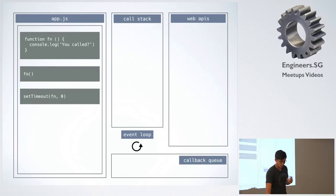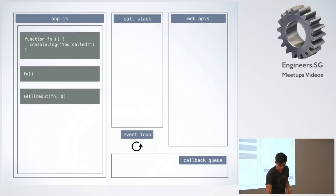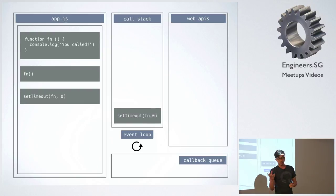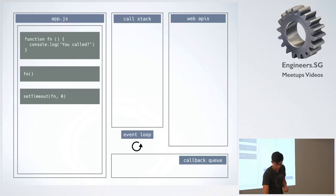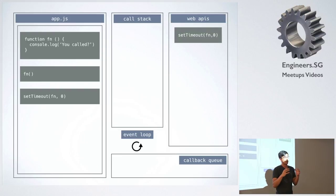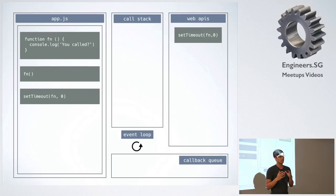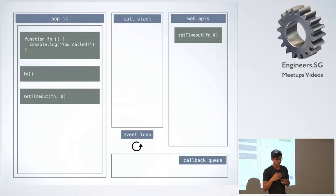But now if we run setTimeout, setTimeout comes in, and then remember how we said it disappeared? So it doesn't actually disappear. What happens is that the JavaScript engine doesn't actually run, or doesn't know how to handle setTimeout. So it takes the setTimeout, it passes it to the web API.